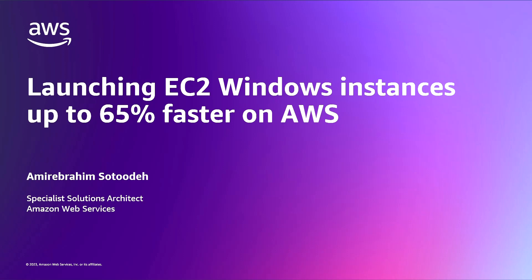First, we will take a look at the standard EC2 Windows launch process. Then we will see how configuring your custom Windows AMIs for faster launching reduces your instance launch time.